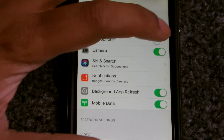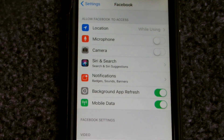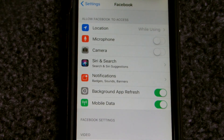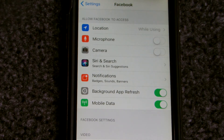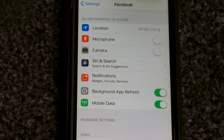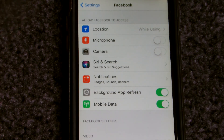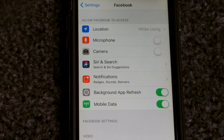Why does Facebook require camera access? I don't normally take pictures with the Facebook app — I usually use the default iPhone camera app — so Facebook doesn't need access to my camera either, and it definitely doesn't need access to my microphone. Turn those off and that's it, simple.